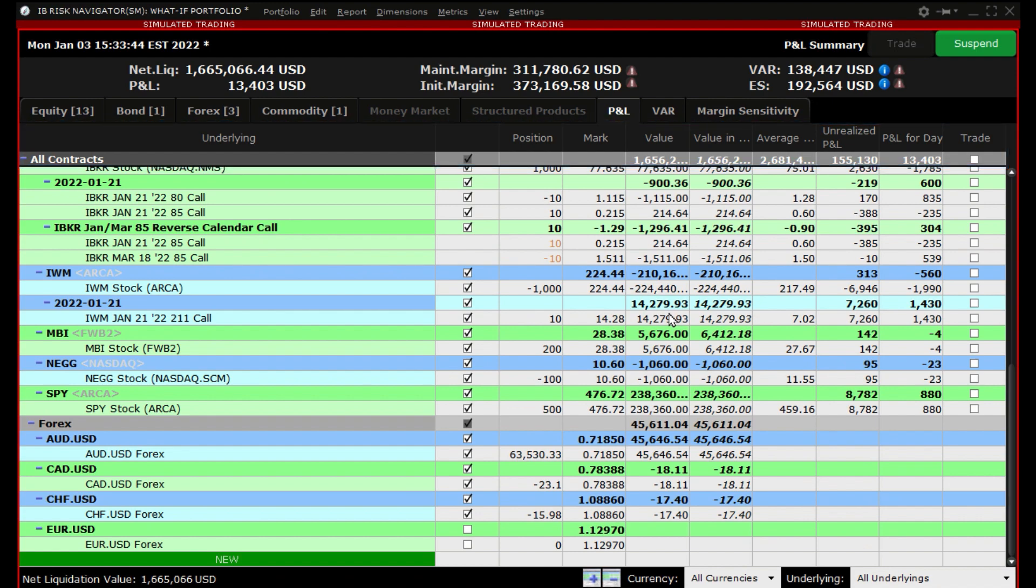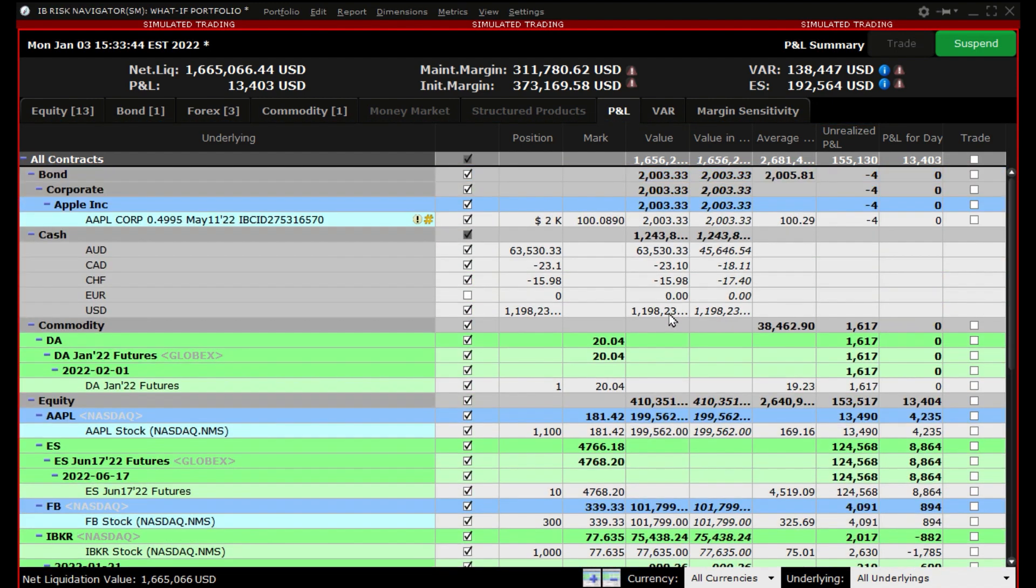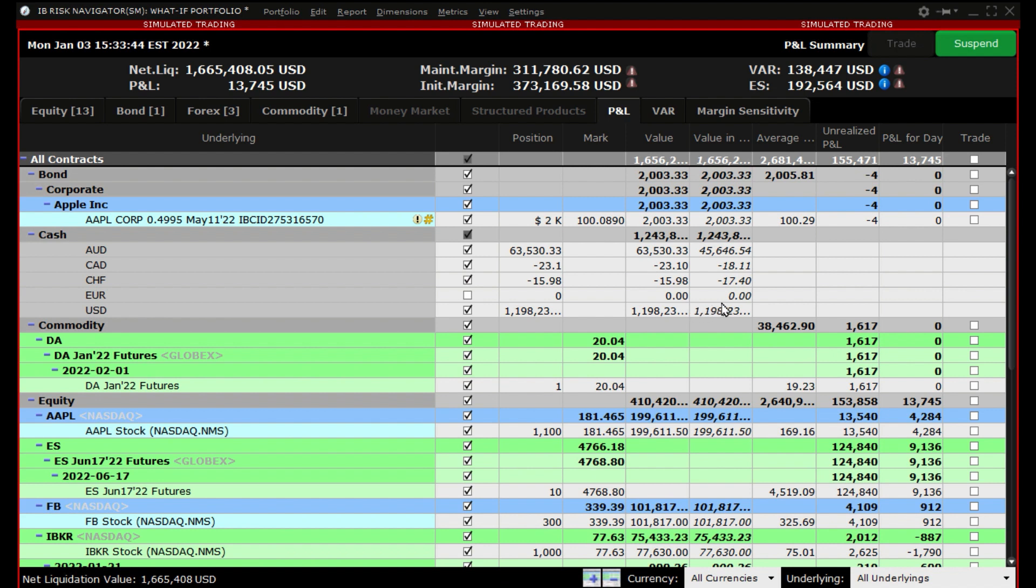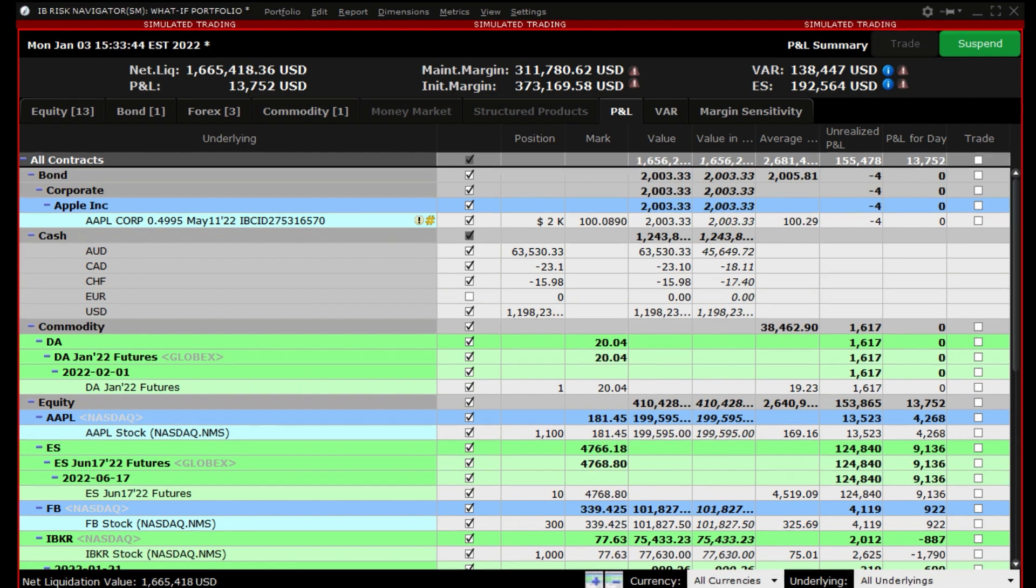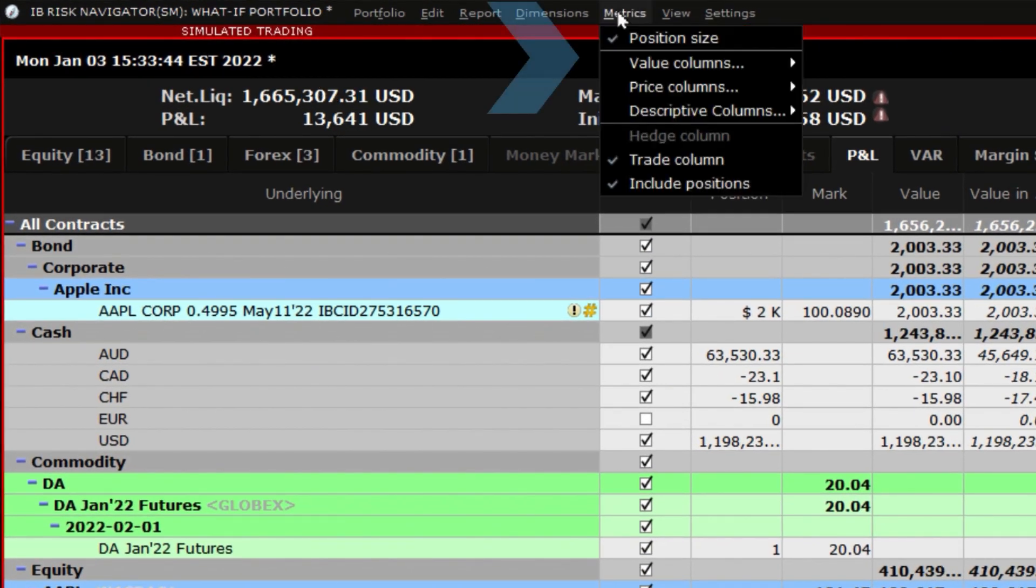Like many other Trader Workstation tools, data columns can be added and omitted to customize the view. To see the columns available for the report viewer area, go to the title bar and click on Metrics and choose columns from the following column areas.